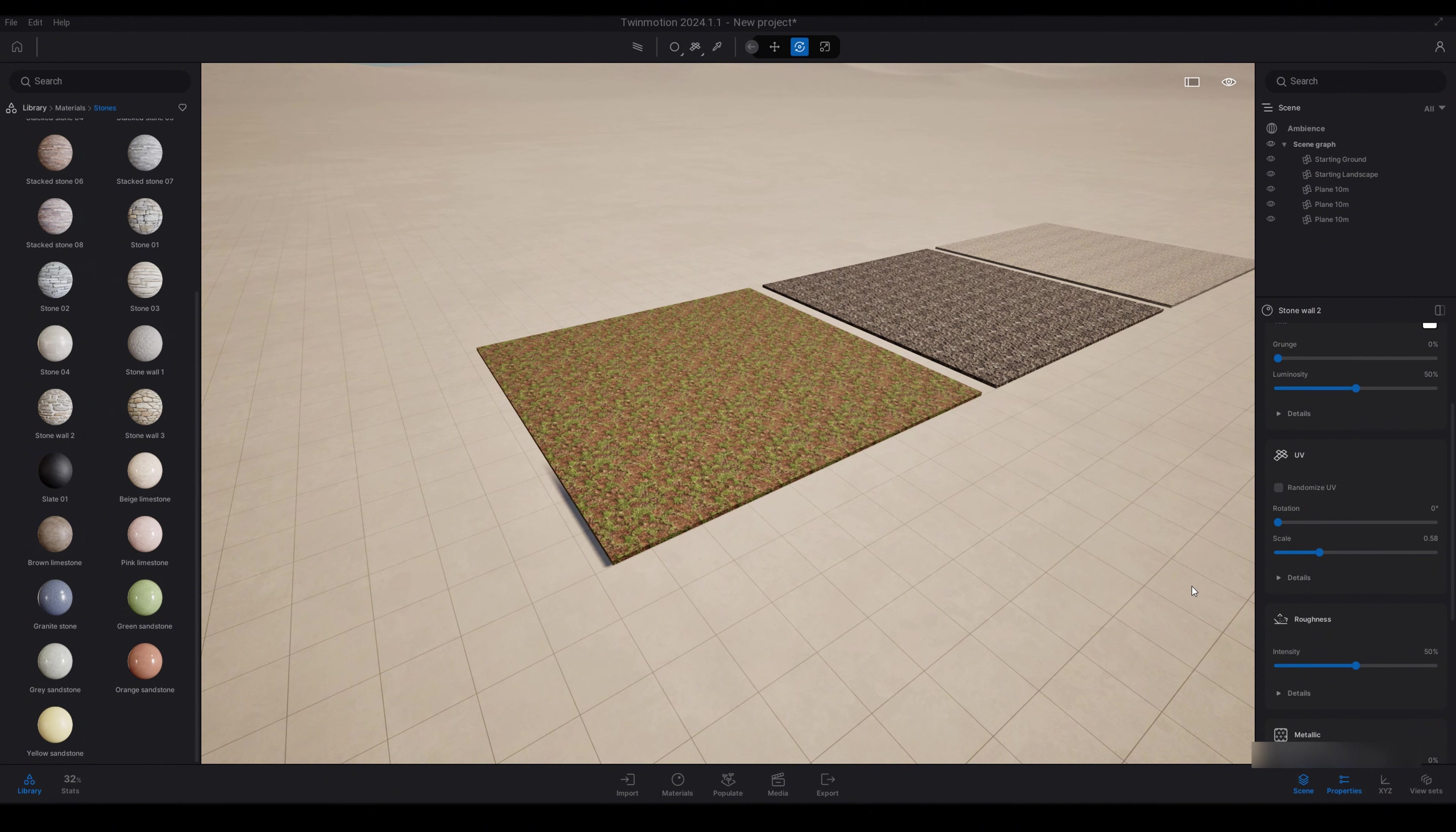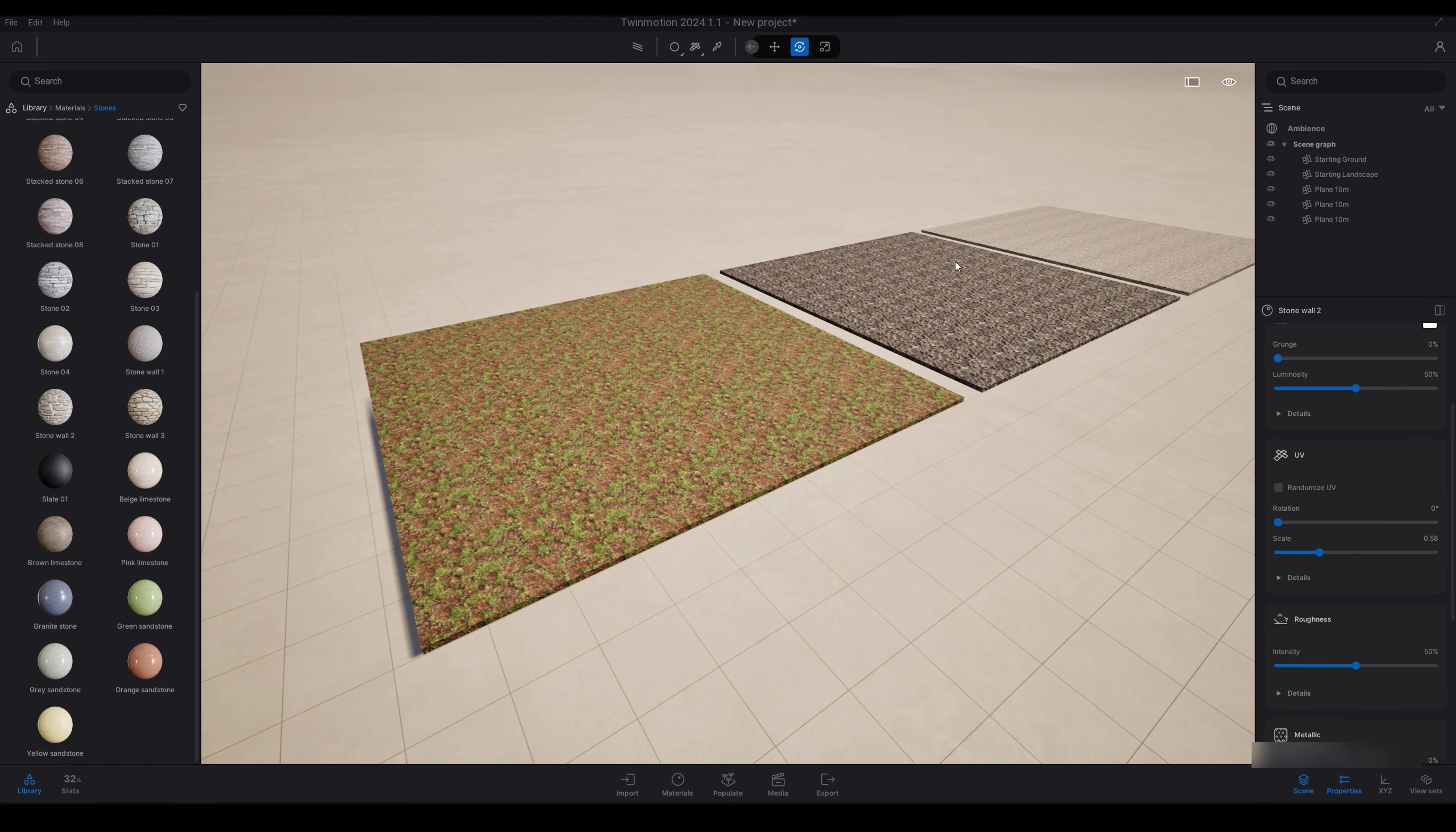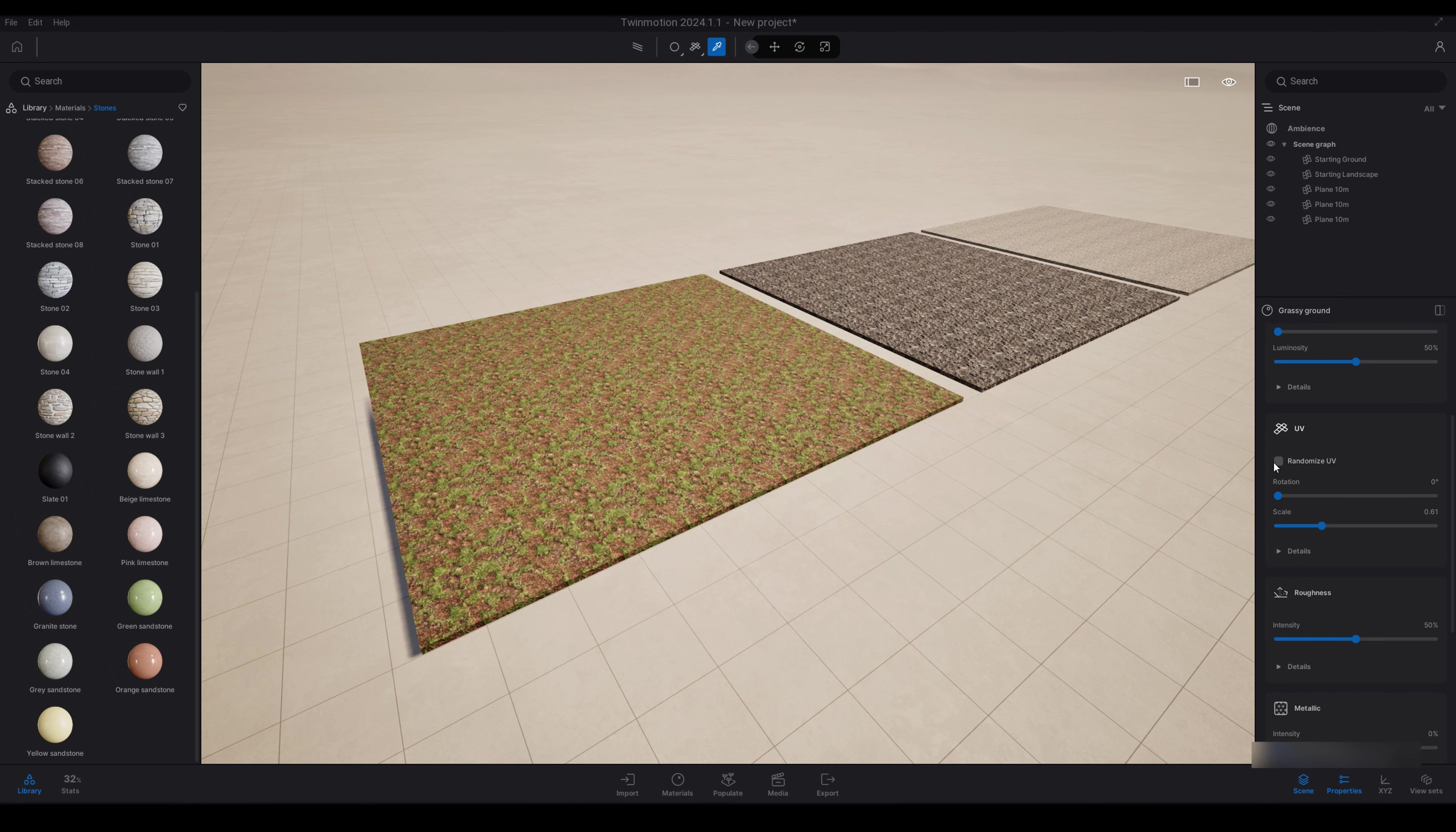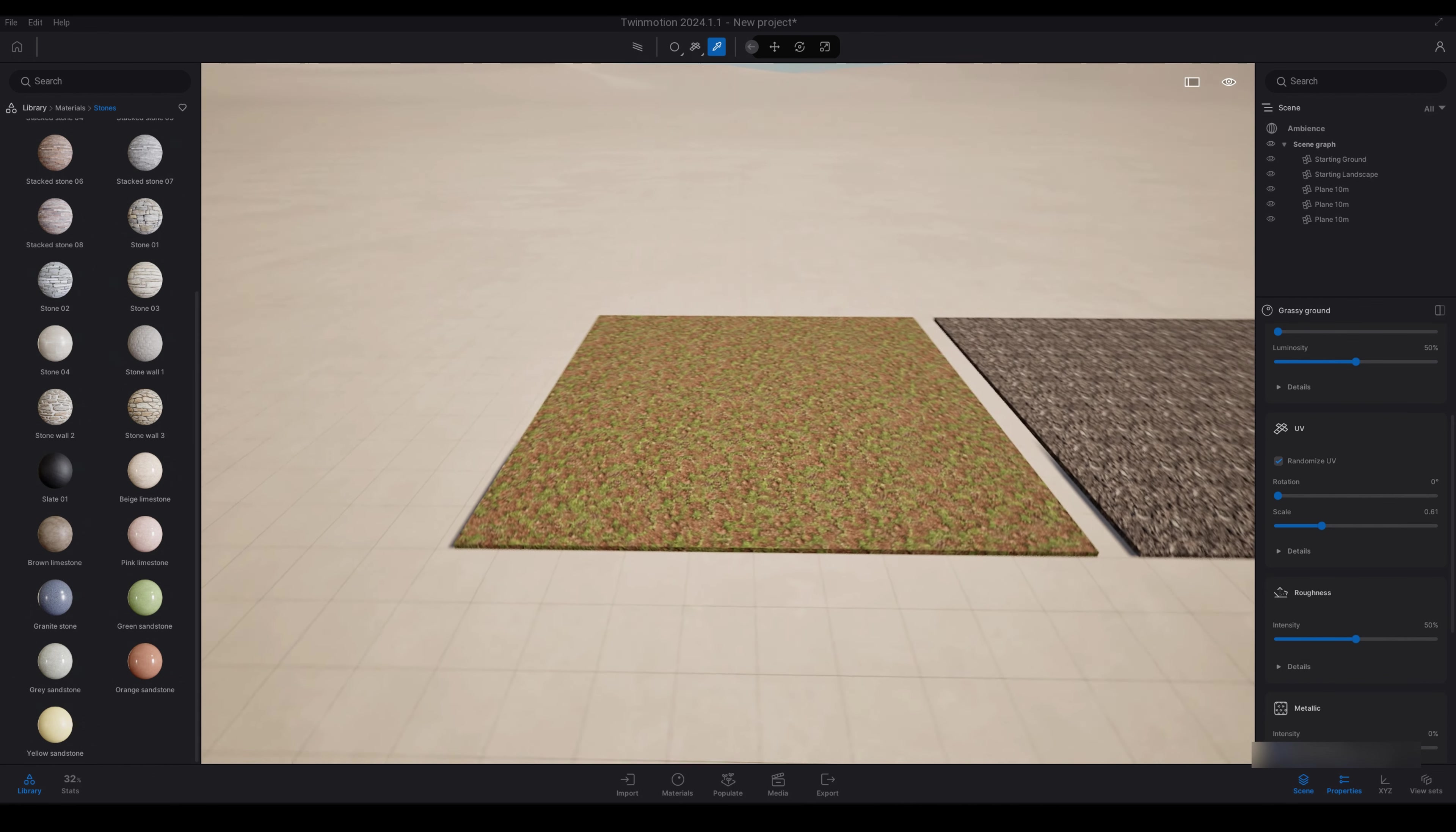Moving on to randomize UV function, so this is a really cool one. We've got three planes here, each with a different material. This first one's like a grass material, so you can see all the repetition, all the lines on the plane there. So we're just going to select that material and then on the right hand side we're just going to scroll down to randomize UV. Just click that. And once we've clicked that, you can see that those lines are all gone and it's been all randomized and it looks amazing.